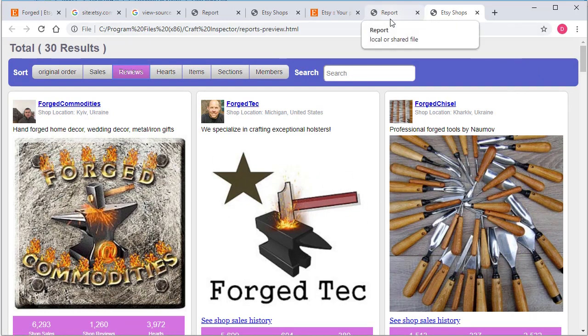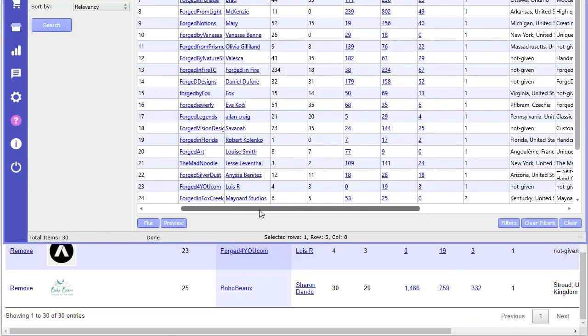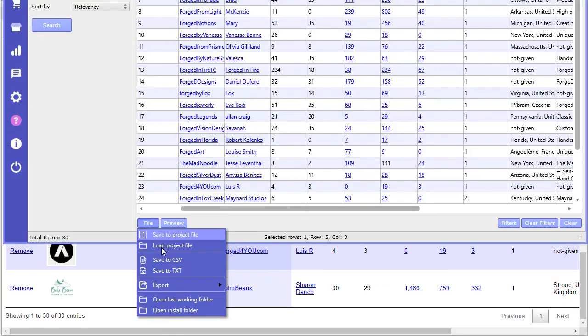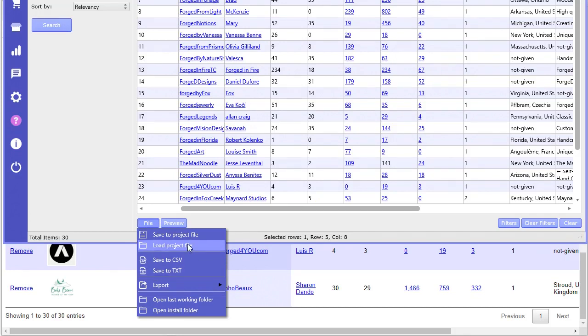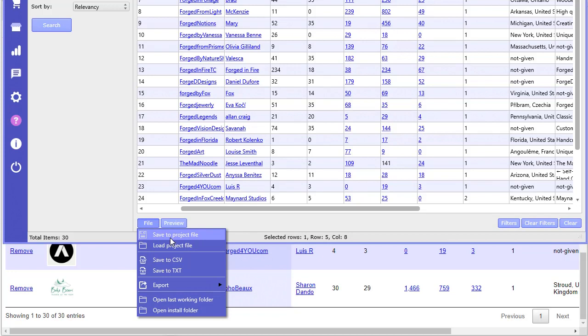I mean, you can deliver that as well. You do have the options to save this to CSV, as well as text, so that's pretty awesome. Now, when you save it as a project file, you can only load it back into the shop search tool as a project file. So this is a specific file to only this particular tool, so you can't really deliver this to your clients. This is just for inside the software.